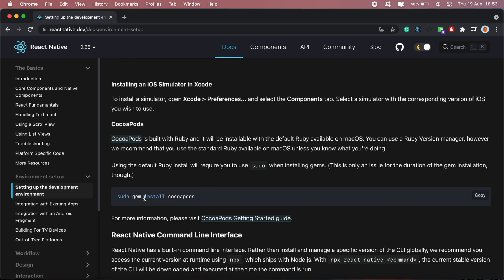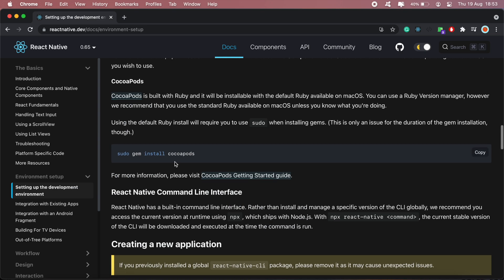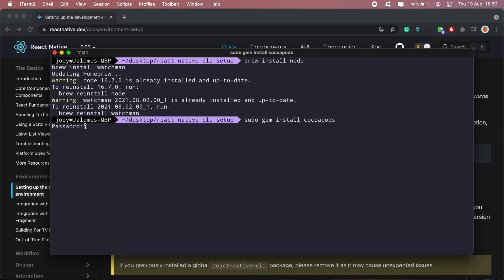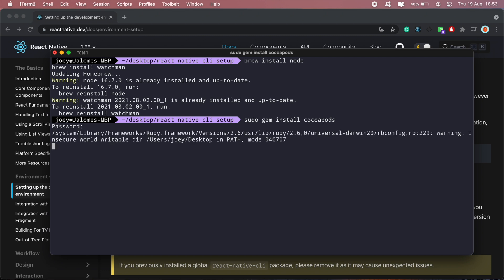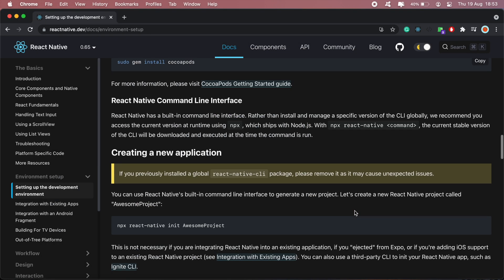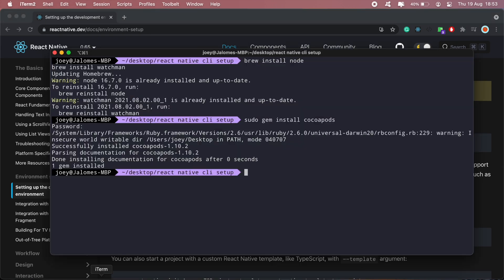And then once that's done, you'll need to run this command here to install CocoaPods. And then enter your password. Okay, and once that's installed, then you're ready to set up your iOS project using the React Native CLI. So to do that, you just run npx react-native init and the name of your application.